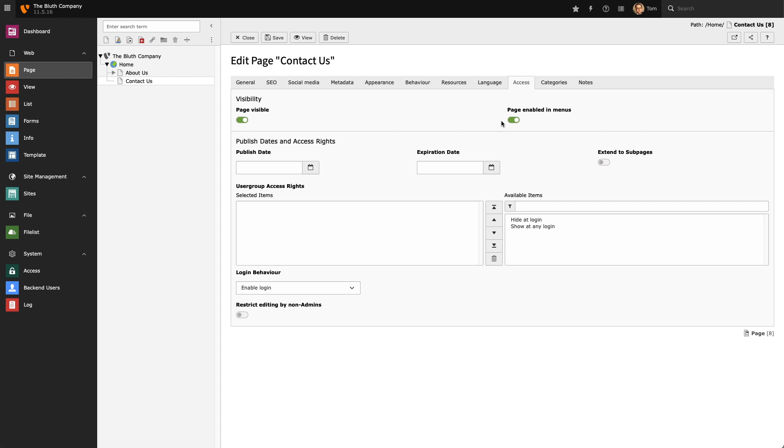With the Access tab we can set a page's visibility, or we can also specify if a page should be rendered in any frontend menus. In the Access tab we can also specify a published date and an end date, so that we could potentially schedule a page to go live and then disappear on a given date.